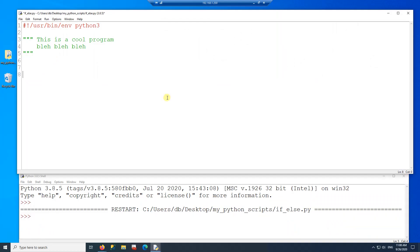The if-else statement is a way for you to execute a piece of code or to skip a piece of code. First, I'm going to create a variable called AGE. I'm going to write it with capital letters because it's a constant for now, and the age is going to be 23.